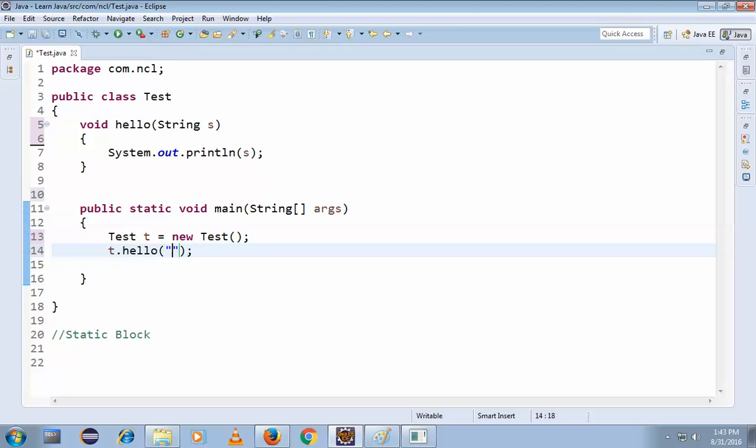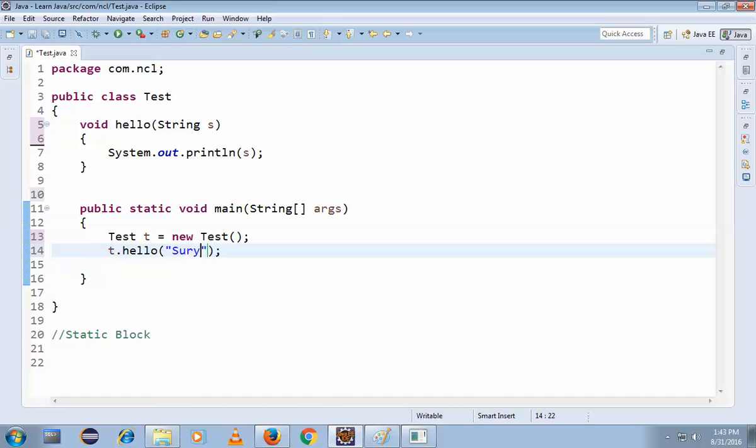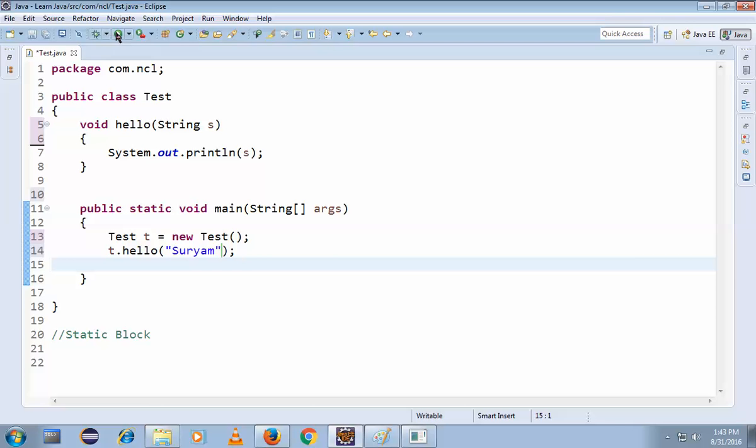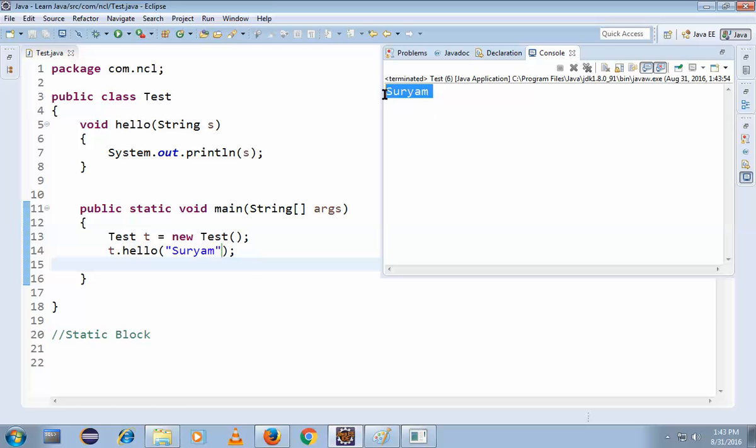Okay, so what do you want the value of s to be? It may be something like Suryam. Okay, so will this be executed now? Surely, because it is in the main method, right? See, we got the output: Suryam.